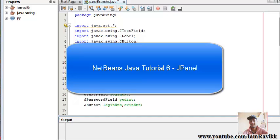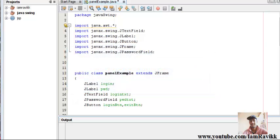What's up guys, I'm Ravi KK and welcome to another Java Swings tutorial. In this video we are going to see what are JPanels and we'll be discussing another layout manager, that is Border layout manager.